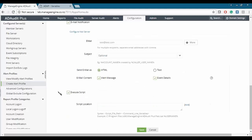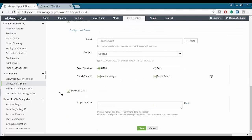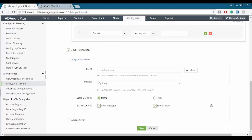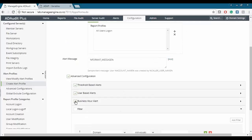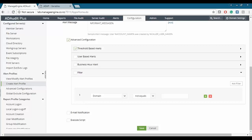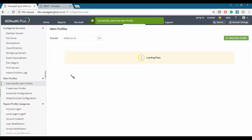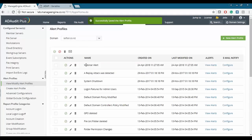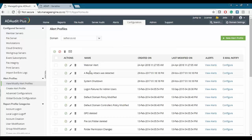Lastly, you can also execute a script when an alert fires — a batch script, PowerShell script, or VBScript. Once configured, we save this alert profile. We can see the 'webinar alert' profile has been created. We'll come back to this alert shortly.